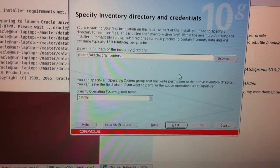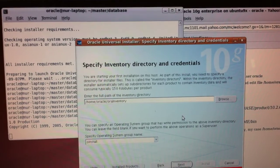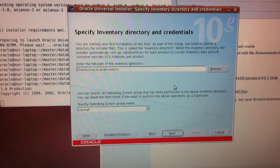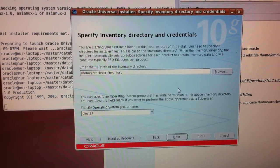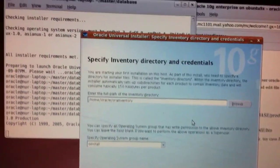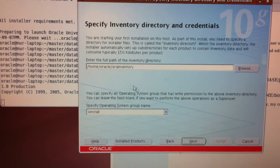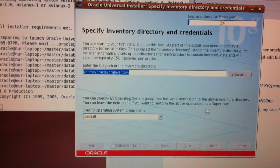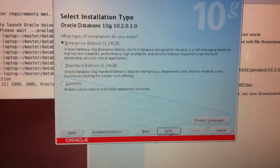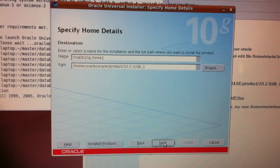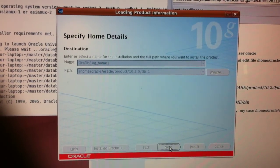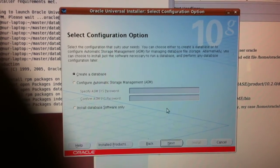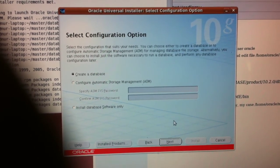Hi, this is me again. Sorry about that, I forgot to turn on my camera. I just installed Oracle 10g. Now I click next and wait. This is Oracle on Ubuntu — on this laptop I have to make two partitions.